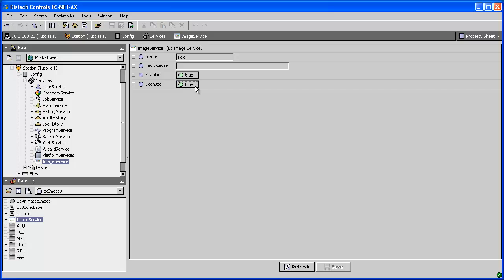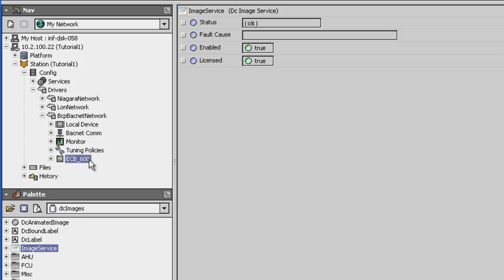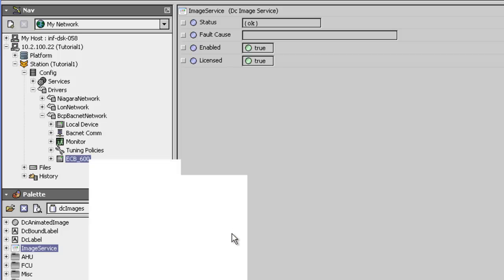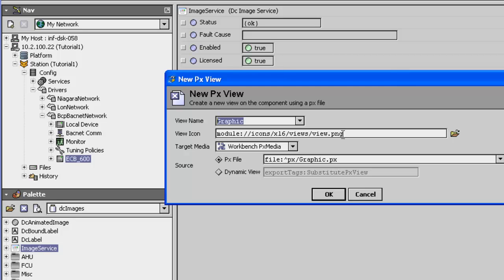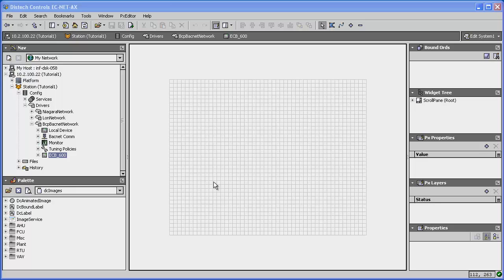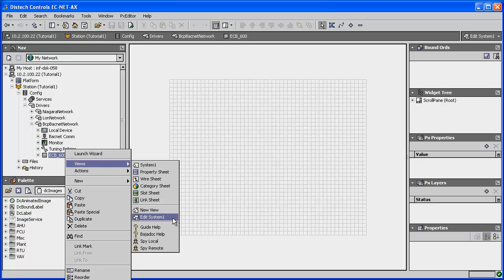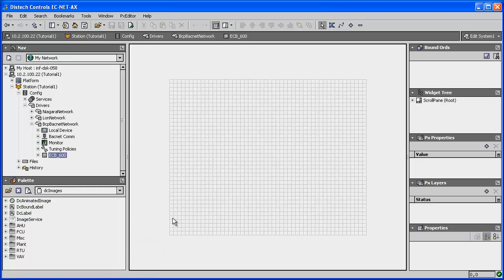Let's begin by opening a Graphic View to create a simple graphics system. Locate your device, right-click and select Views, New View. In the New PX View window, you can enter a name for your new graphic — I will call mine System 1. I will keep the current settings and simply click OK. Now to edit my new graphic, I will select Views and then select Edit System 1, the name of the new graphics page I just created. This will place the graphics page in edit mode. In this example, I will add a duct to a graphic page and then add a few components to it.